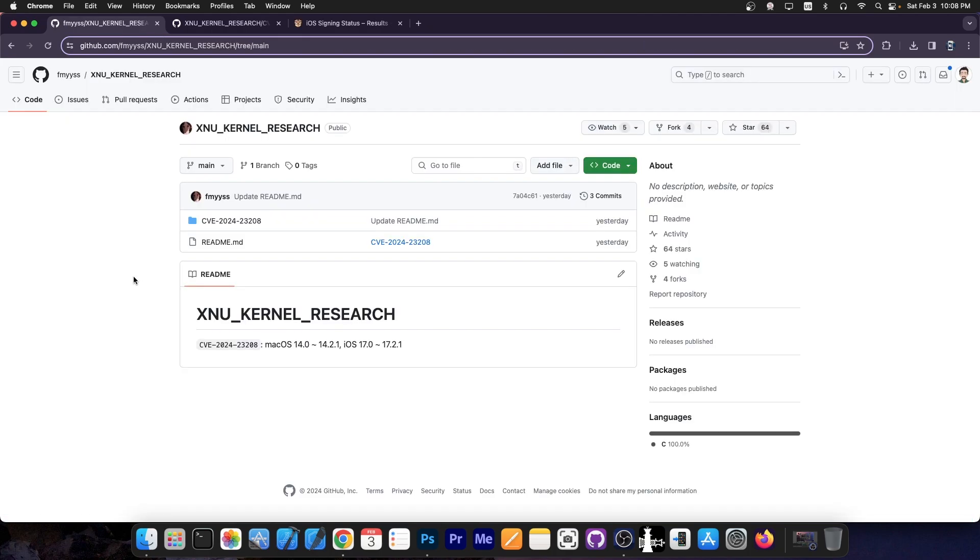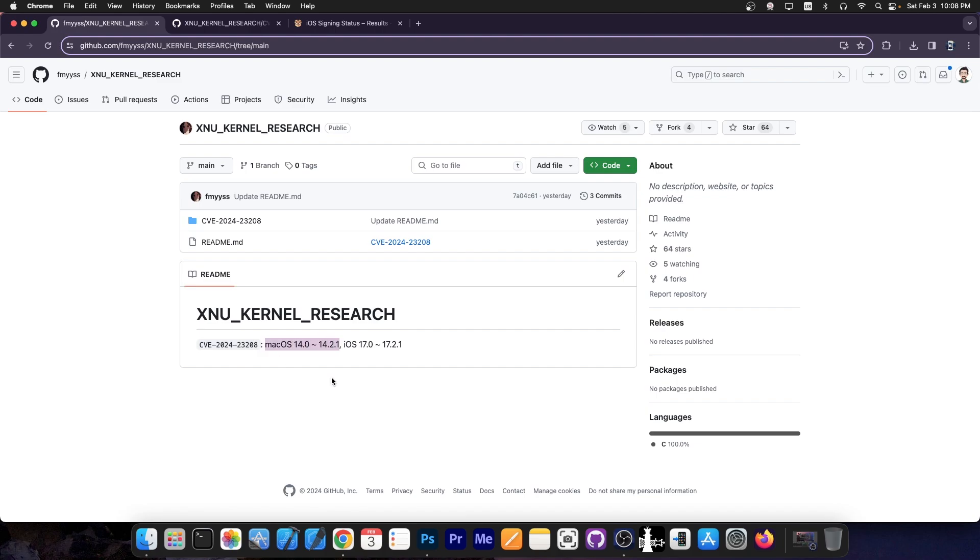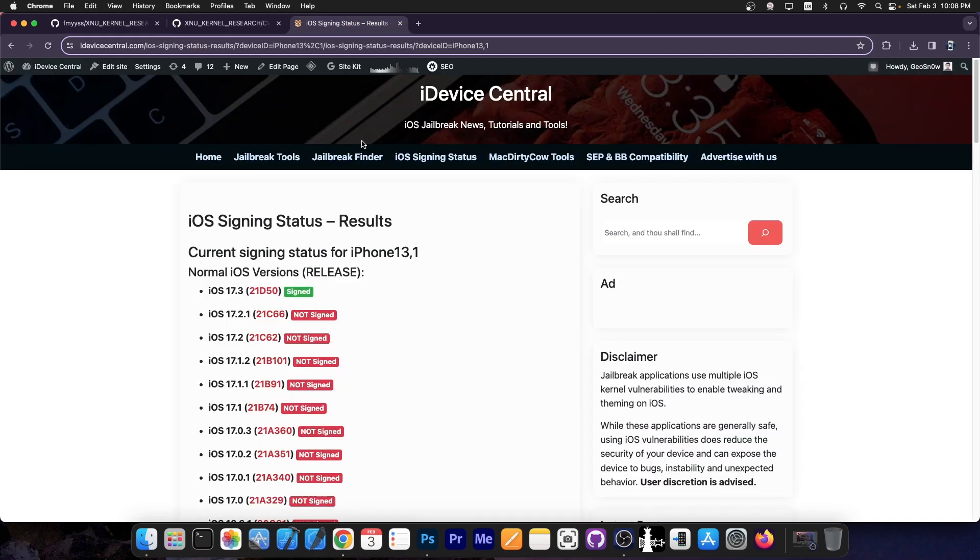So yesterday out of the blue we got this in here, CVE 2024-23208 and this one is a kernel vulnerability and it's a proof of concept for a kernel vulnerability. It says in here it's for macOS 14.0 up to 14.2.1 but what is more important, iOS 17.0 up to 17.2.1.